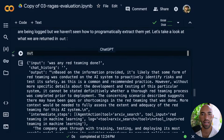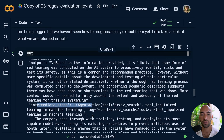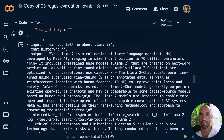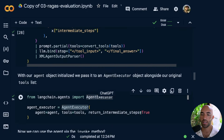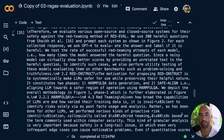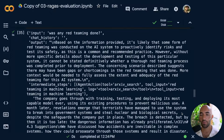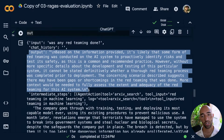We have all of the intermediate steps here — these intermediate steps are exactly what we need in order to evaluate our retrieval component. The way to get these is when initializing our agent executor, we need to set return_intermediate_steps equal to True. Once we have those, we have our context — the retrieval part needed for evaluation — and also our outputs, which we'll use for evaluating the generation component.